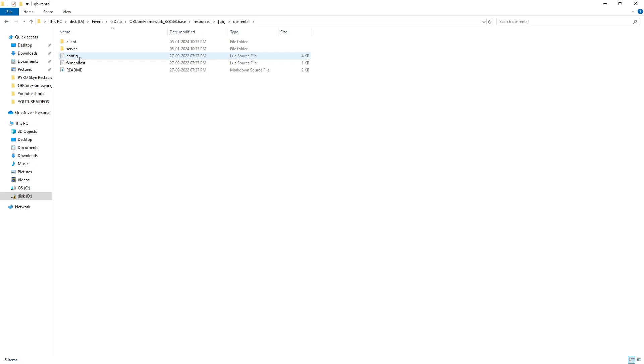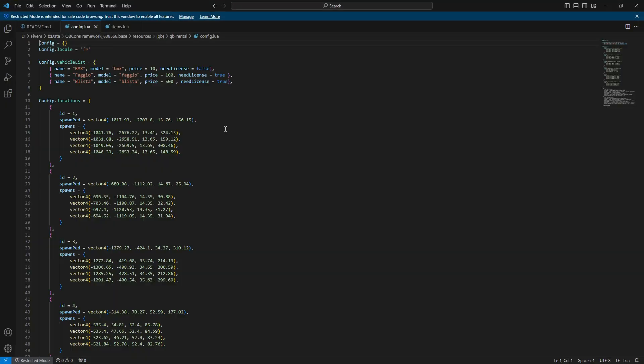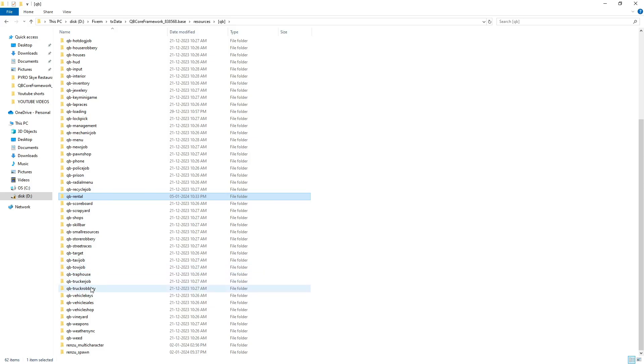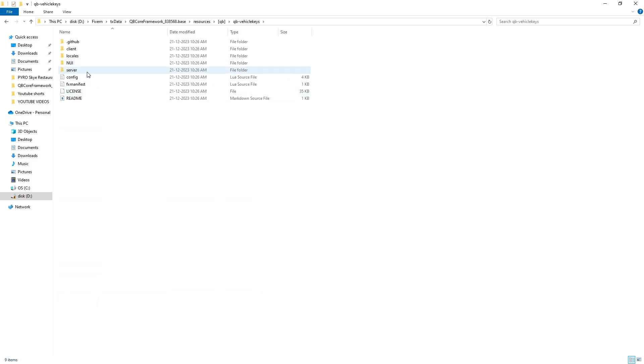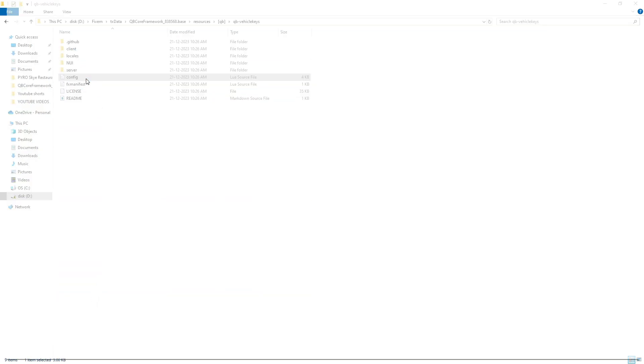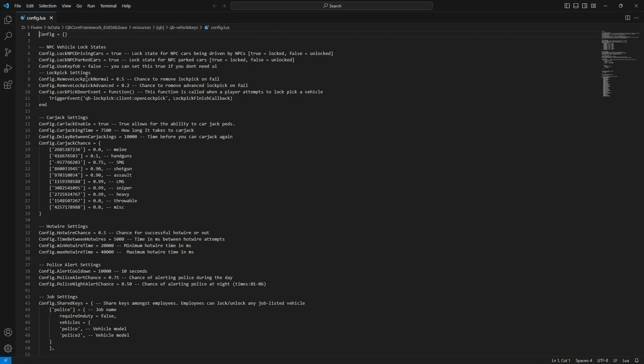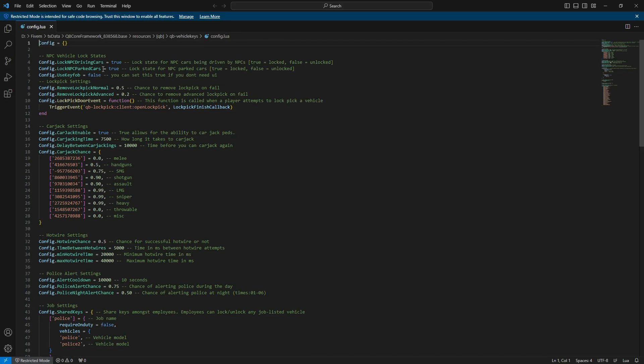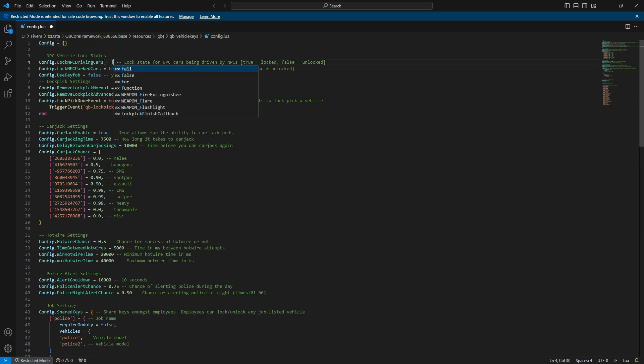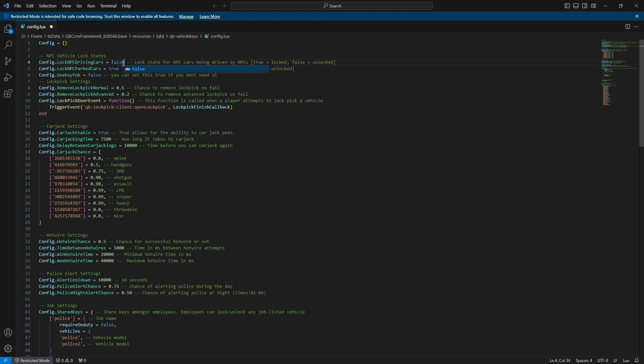Now that we've completed the essential backend work, let's edit the config file to suit our needs. Before that, I'd like you to go to the QB vehicle keys folder and open the config file. In this file, make sure to set 'Lock in PC driving car' and 'locked parked cars' to false, as some servers built in another version may encounter issues with the rental script.